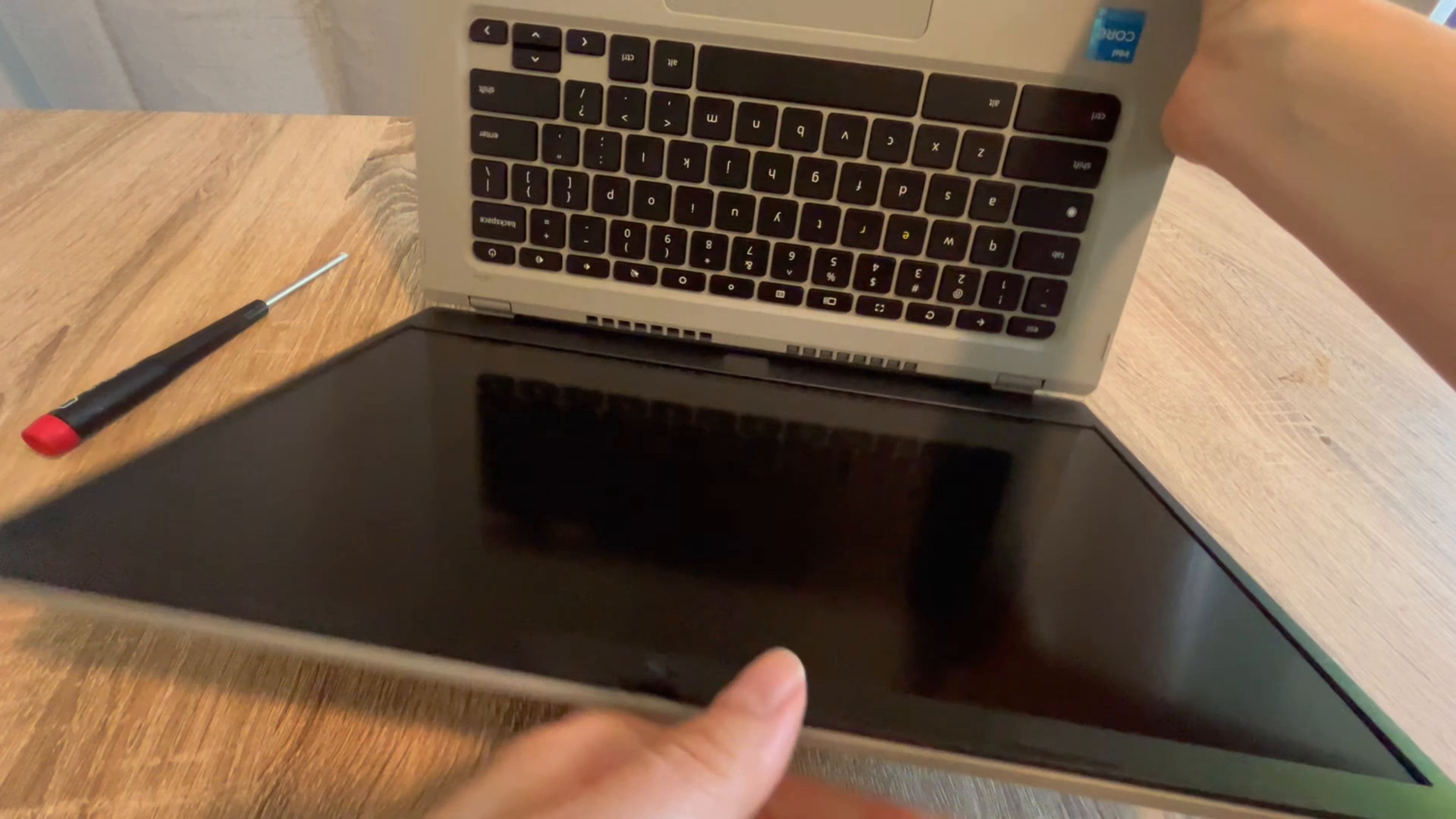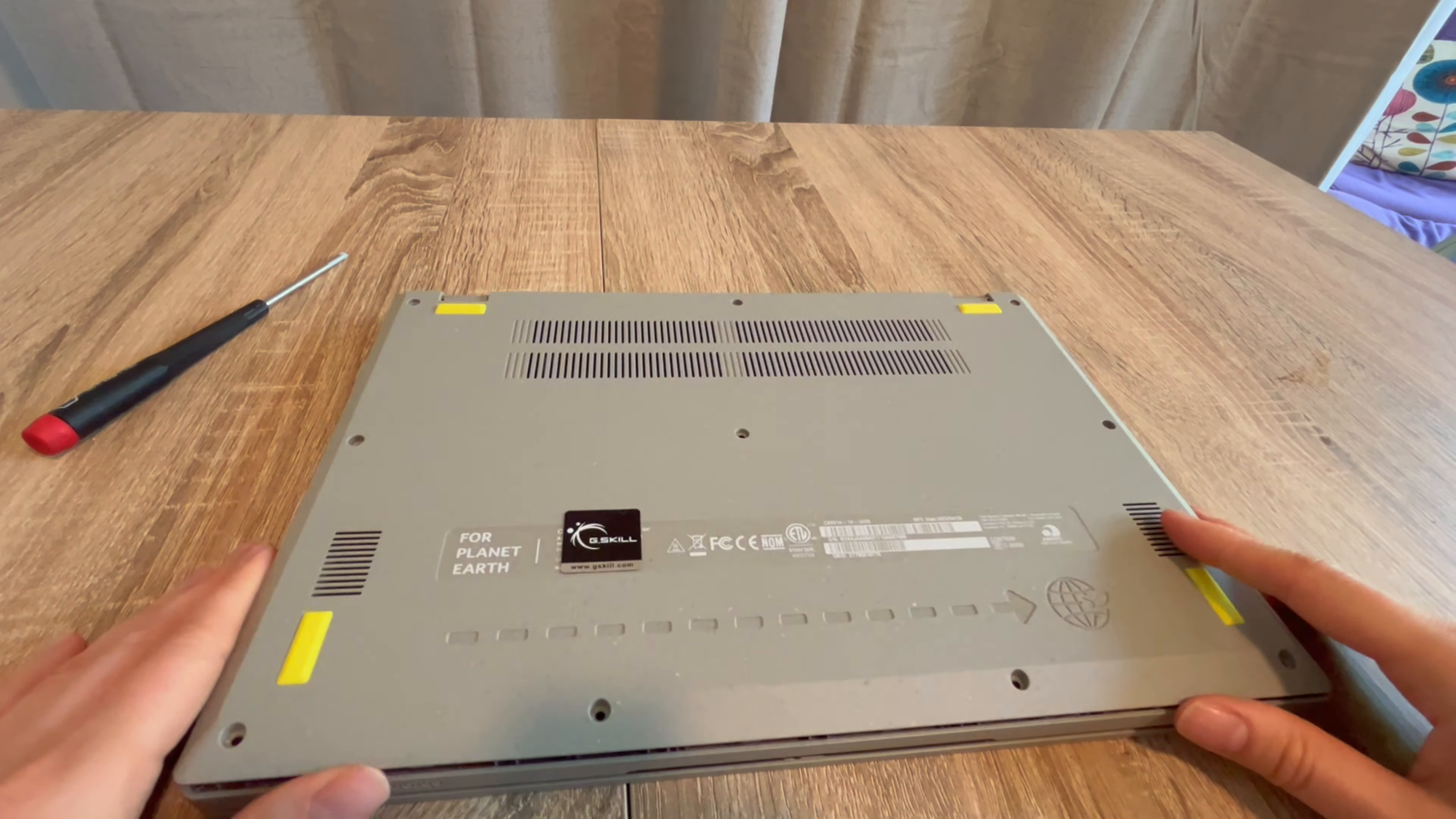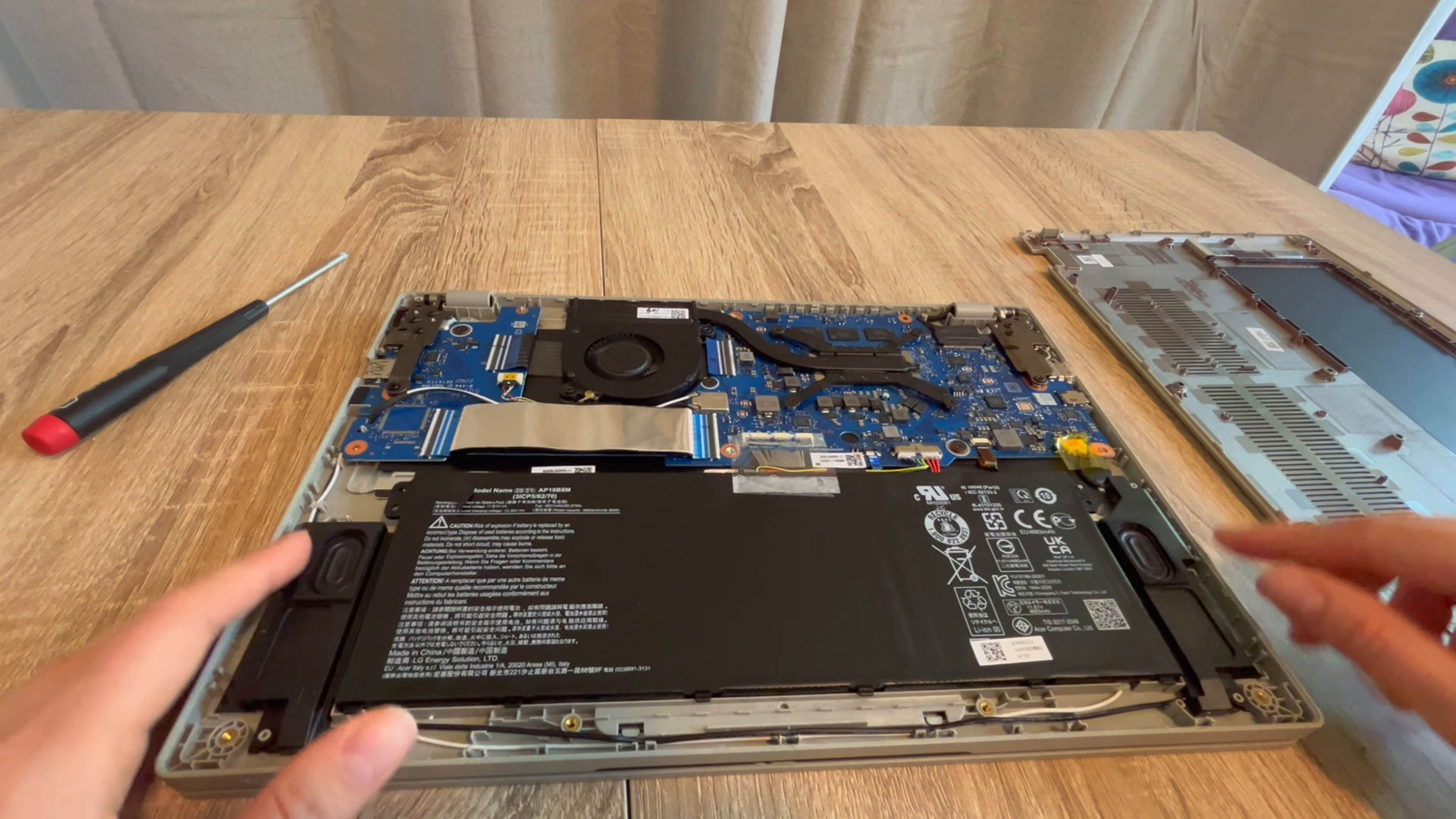Moving on to step two. If step one didn't work for you, we're going to repeat the process but change it slightly. We're going to go back into your computer and once again detach the battery. Remove the panel, detach the battery, and we're going to have the computer unplugged once again.